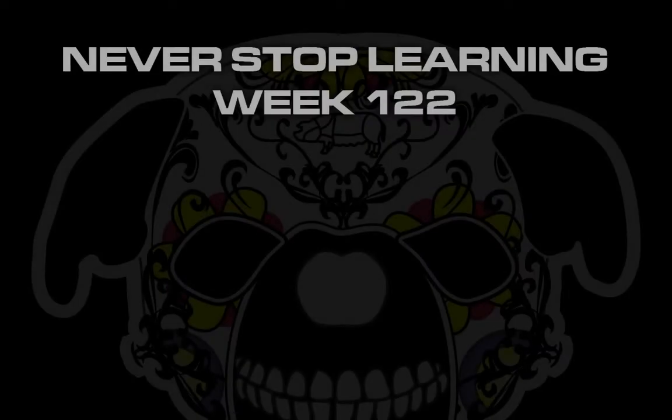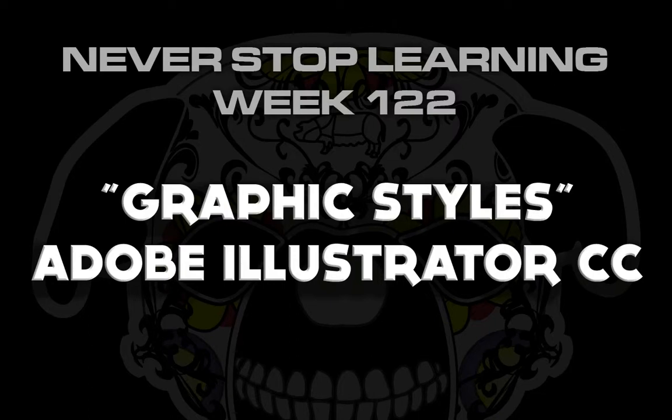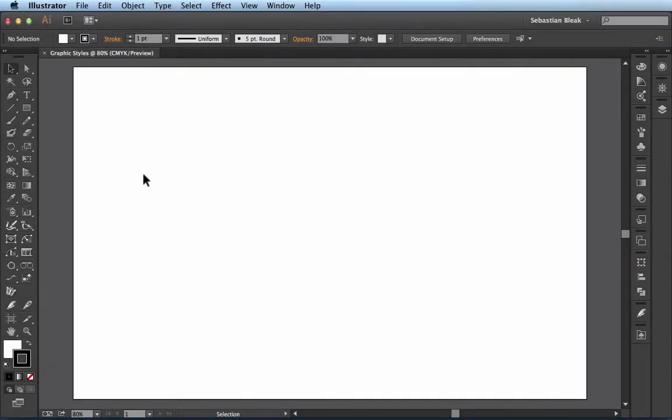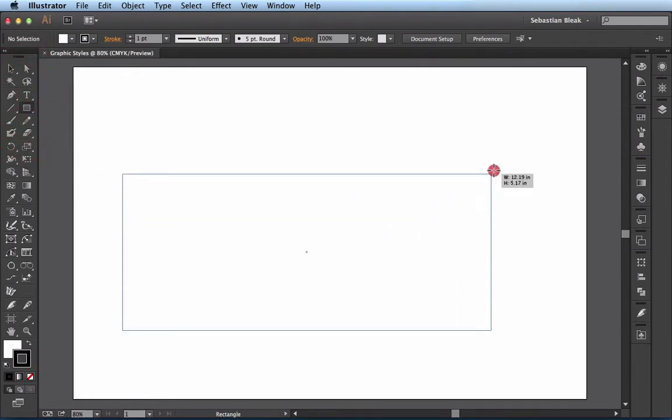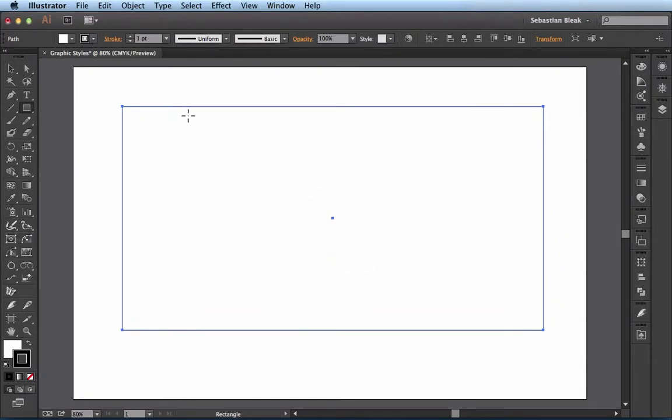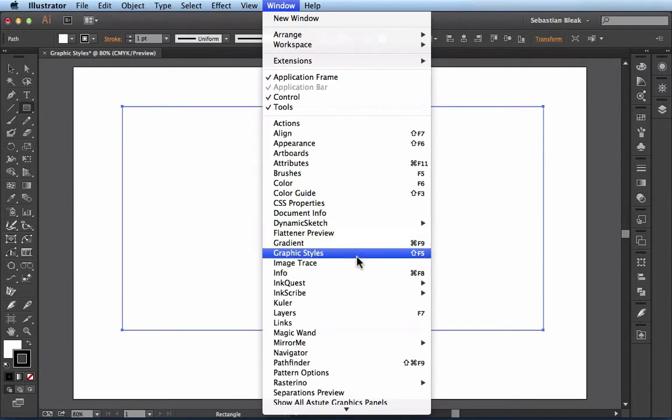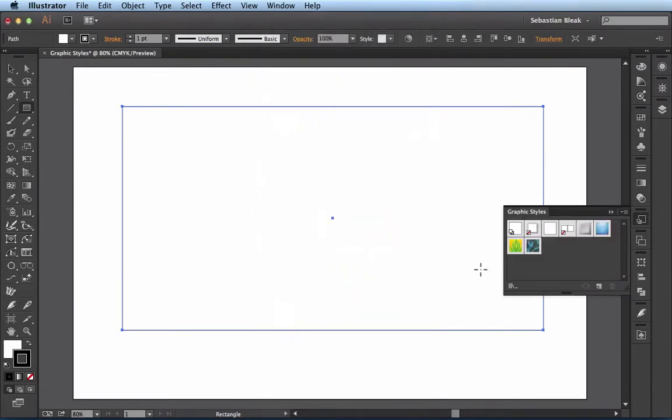Never Stop Learning Week 122. I'm going to take a quick look at graphic styles in Adobe Illustrator CC. So I'm going to get started here in this blank document and I'll come over to my tool panel and activate the rectangle tool. I'll just click and drag and by default it's starting off with this basic appearance of a white fill with a black stroke at one point. We can find our graphic styles by coming over here to window and then scrolling down until you find graphic style. Click on that once and then the panel pops up here.